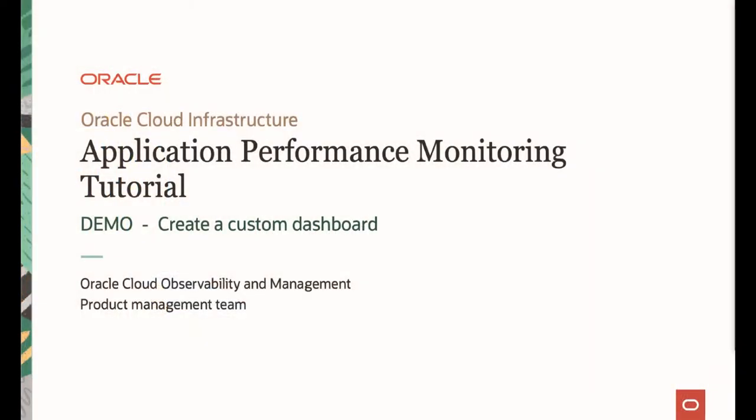Welcome to Oracle APM tutorial series. In this video I would like to demonstrate how to create a custom dashboard in APM to visualize your unique business requirements. My name is Yutaka Takatsu, I'm one of the product managers in Observability and Management product management team in Oracle Cloud Infrastructure.